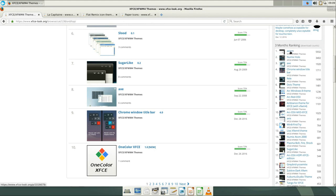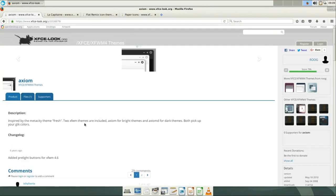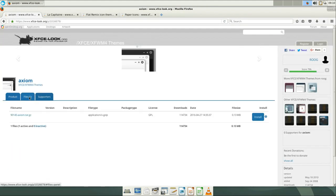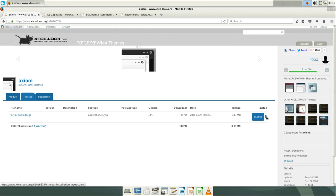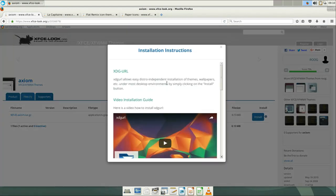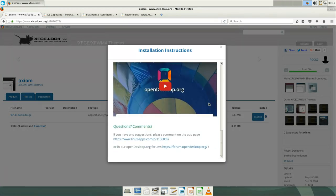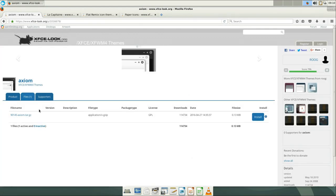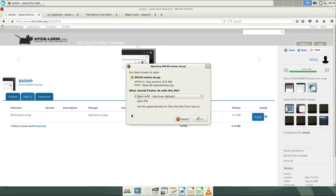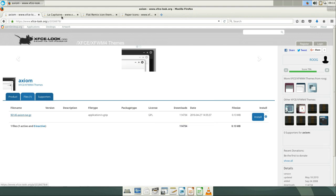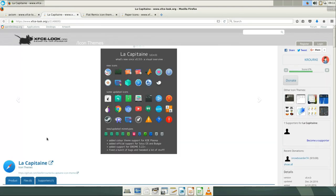For this video, I'm gonna try Axiom theme. You can install themes from the xfcelook website using this instruction, but I prefer the manual way. I will download the archive using this link and then extract it in my theme folders.